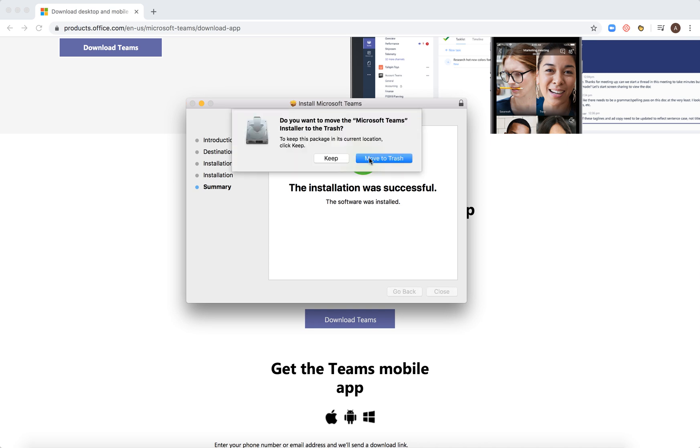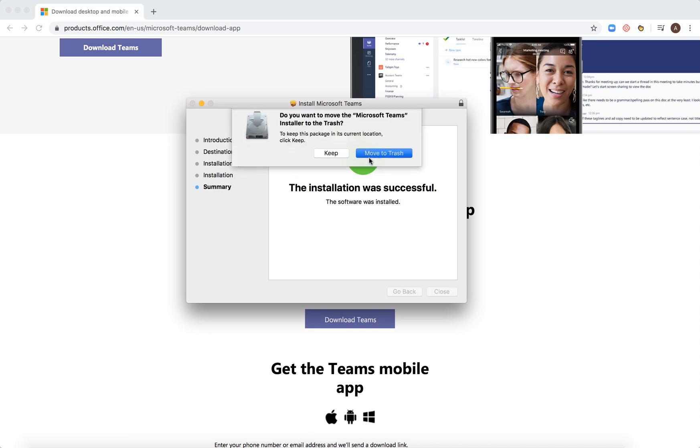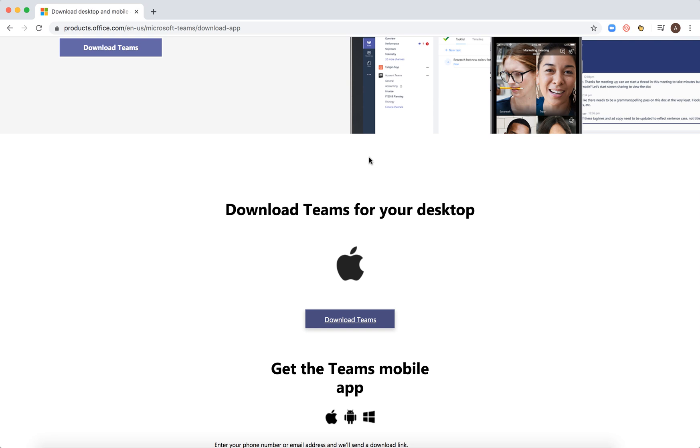And after that you can move the Microsoft Teams installer to trash.